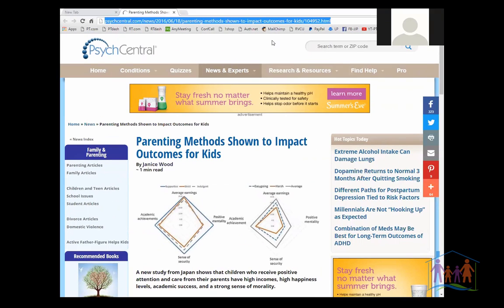The way I found this is I have a Google alert on parenting research. When this came out in June, it got picked up by newspapers all over the world. I've not, however, been able to find the actual study.